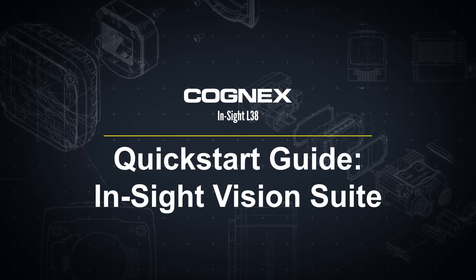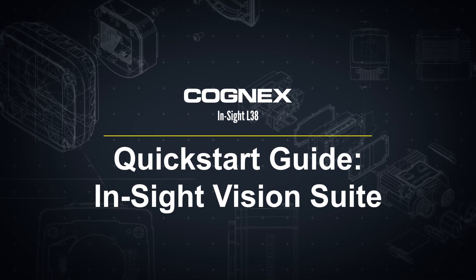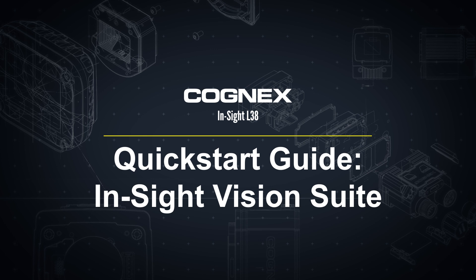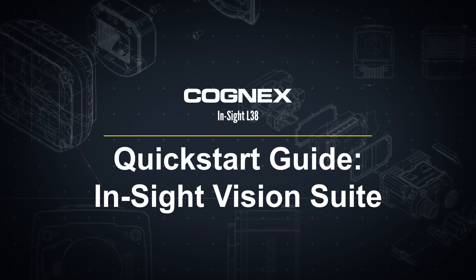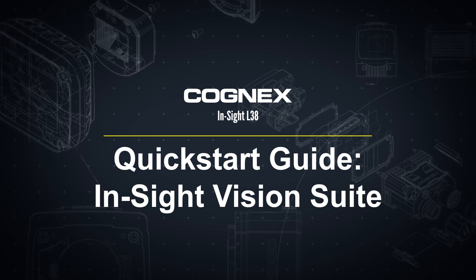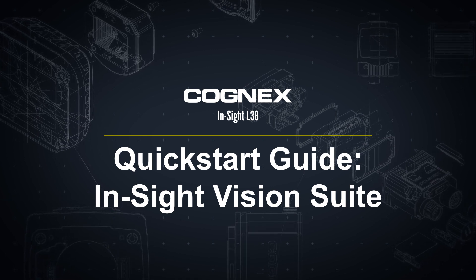Welcome to the second part of the Insight L38 Quick Start video series. In this video, we will cover how to connect to your Insight L38 device using the Insight Vision Suite once your smart device is connected to your network, power, and an encoder.